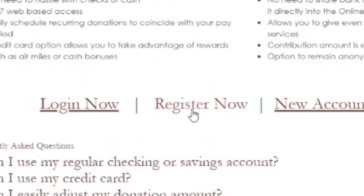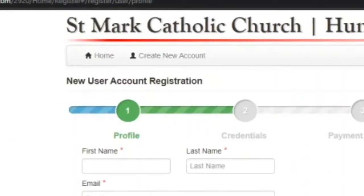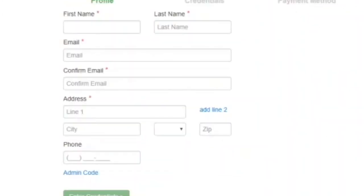Begin setting up a new account by clicking the Register Now link. The first step in new user account registration for online giving is to complete your profile. This begins by entering your first and last name, email address, address, and phone number.